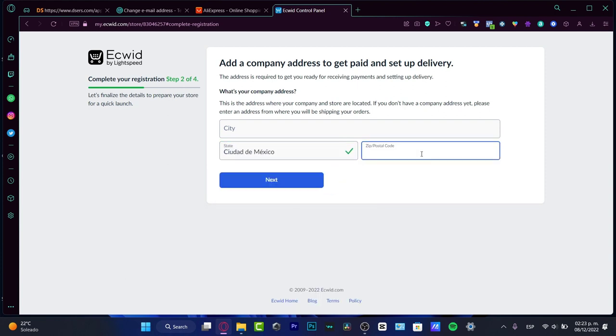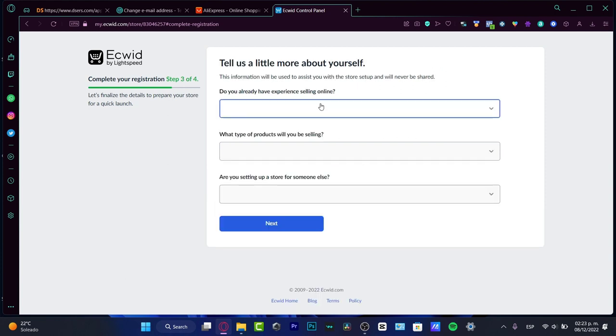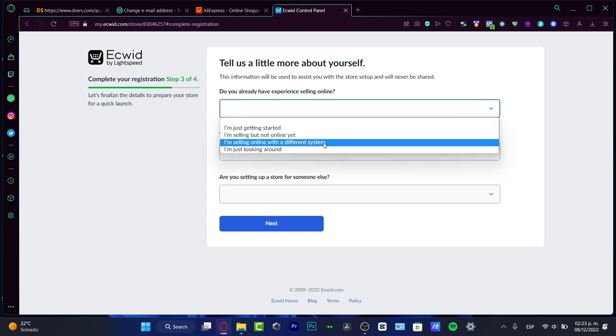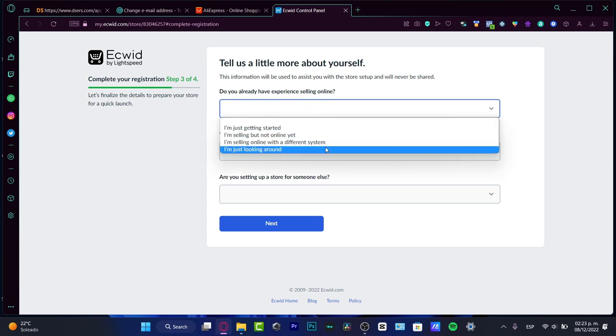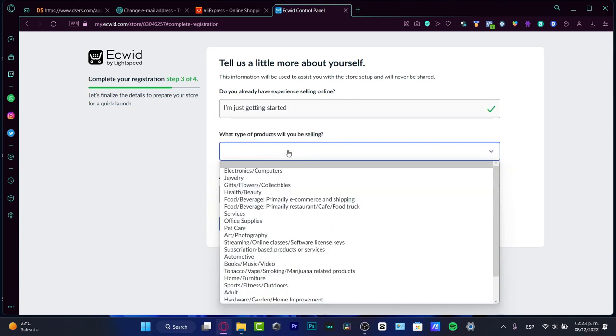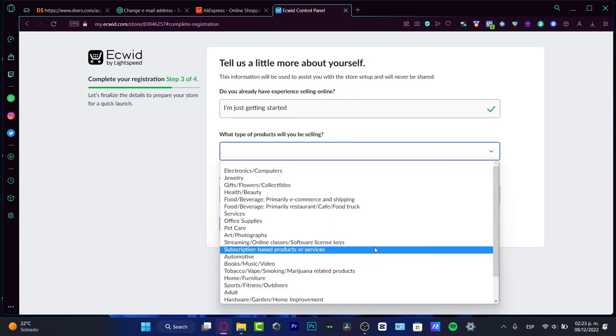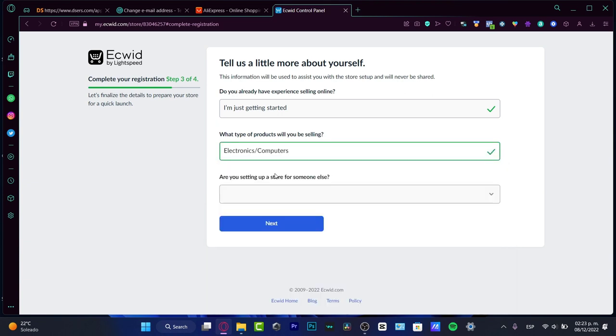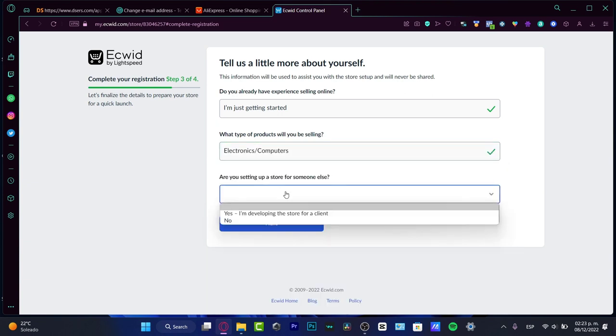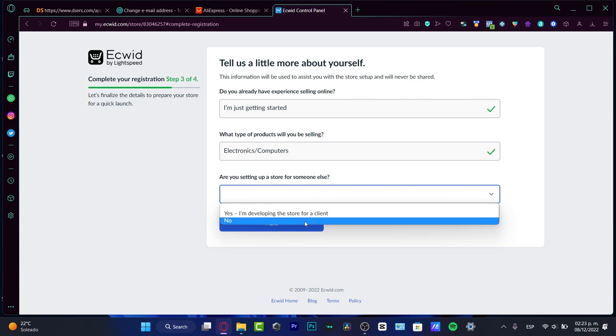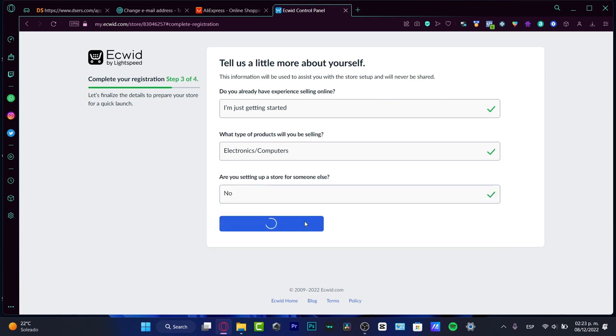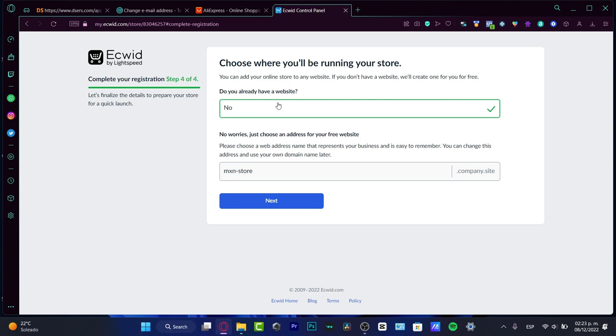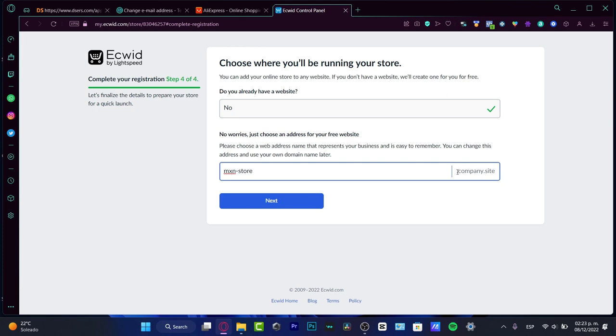I want to fill that information. And lastly, it's going to be asking us if we have experience selling online. You don't have to be intimidated by that. If you want to choose 'I am selling' or 'I'm just getting started,' what type of products you'll be selling, here you want to choose the option that best suits for you. In my case, it's electronics and computers. Are you setting up a store for someone else? We are not. Do you already have a website? In my case, I'm going to be choosing no.